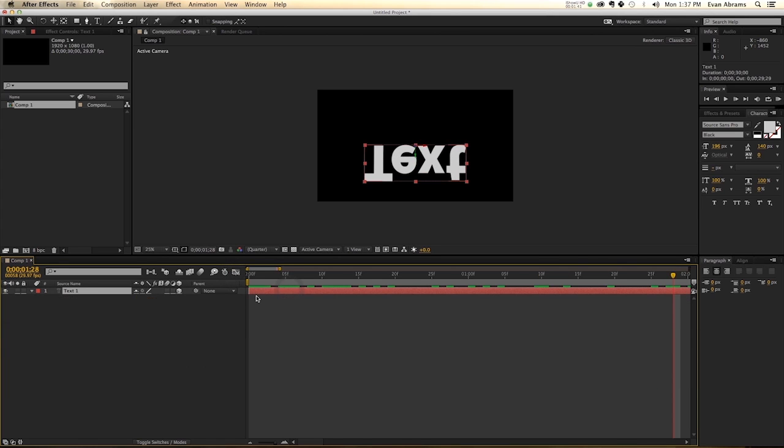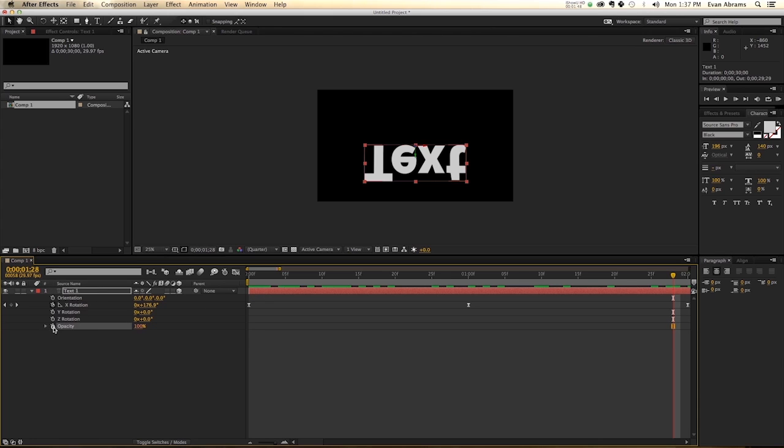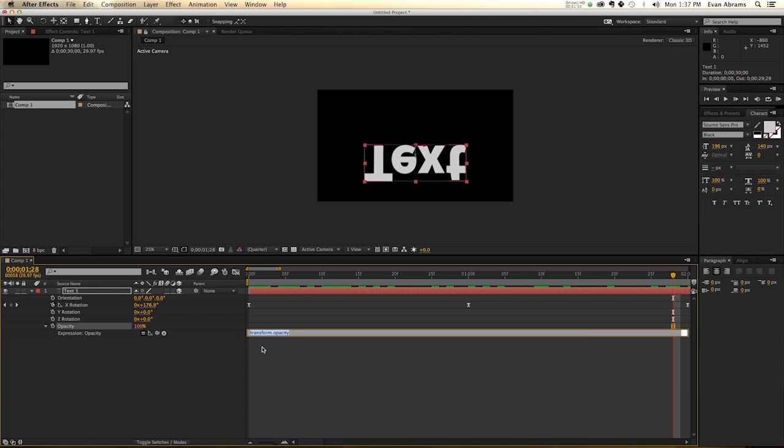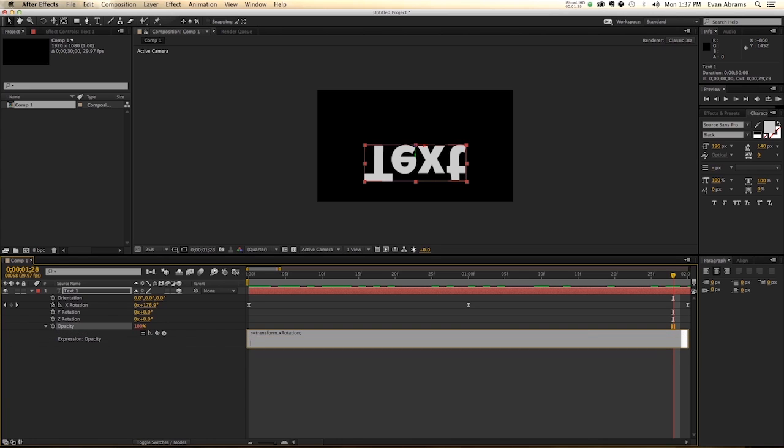So now I'm going to call up the rotation and the opacity, and I'm going to use the rotation to influence the opacity with an expression. Hold Alt, click on the opacity here. And first I'm going to do is r equals, and then pick whip to that rotation. So we've set up a variable that holds the rotation within this property.